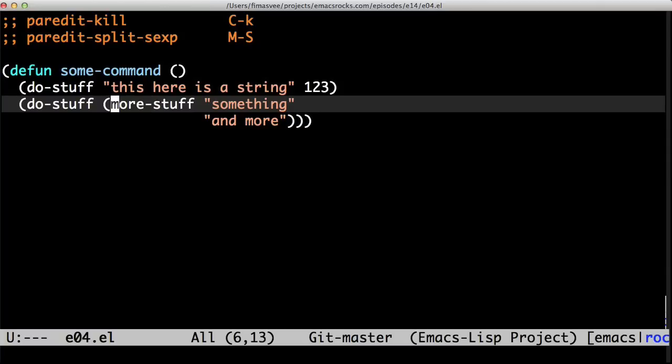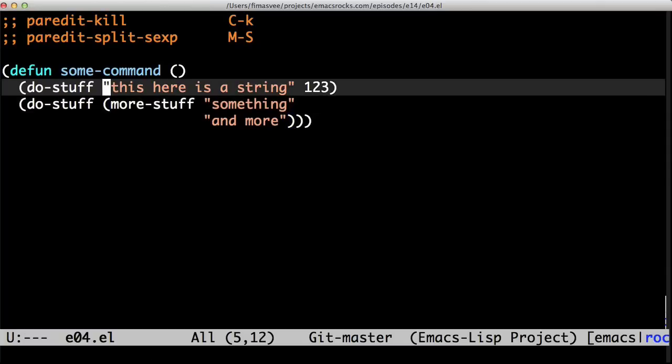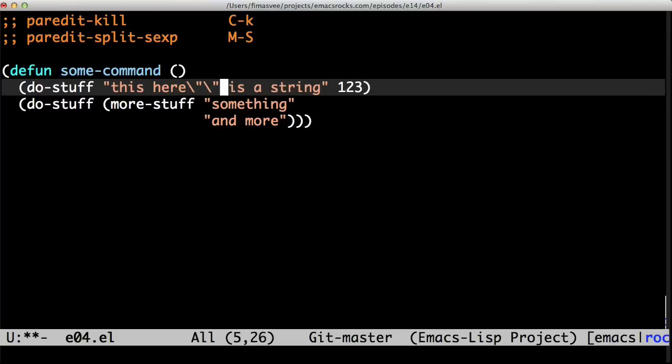If I kill here, it removes the entire thing. And Paredit trying to maintain the validity also holds when I add a quote inside this string. It's escaped.